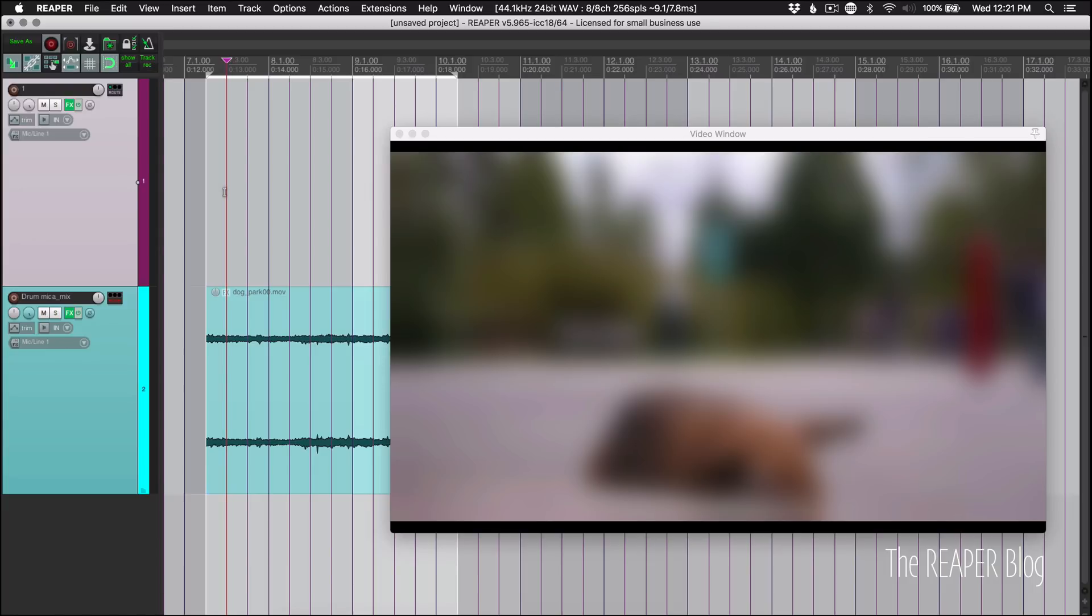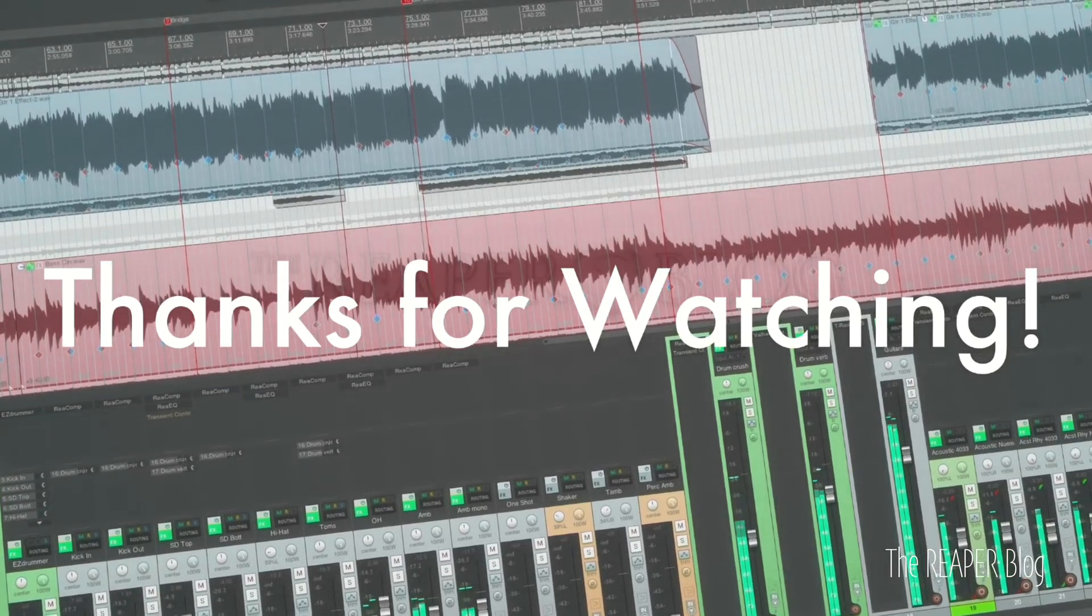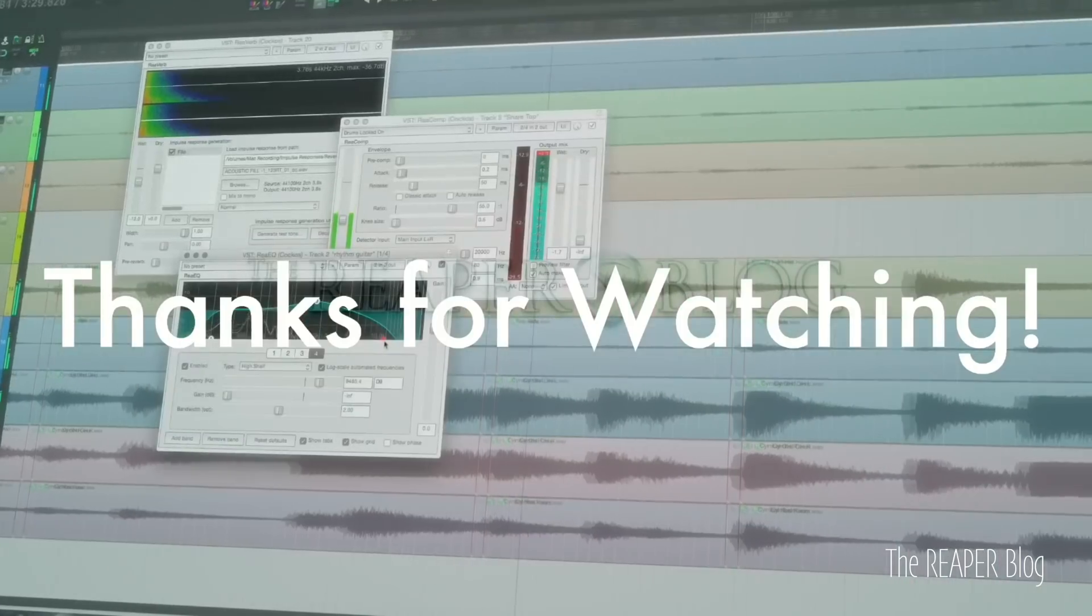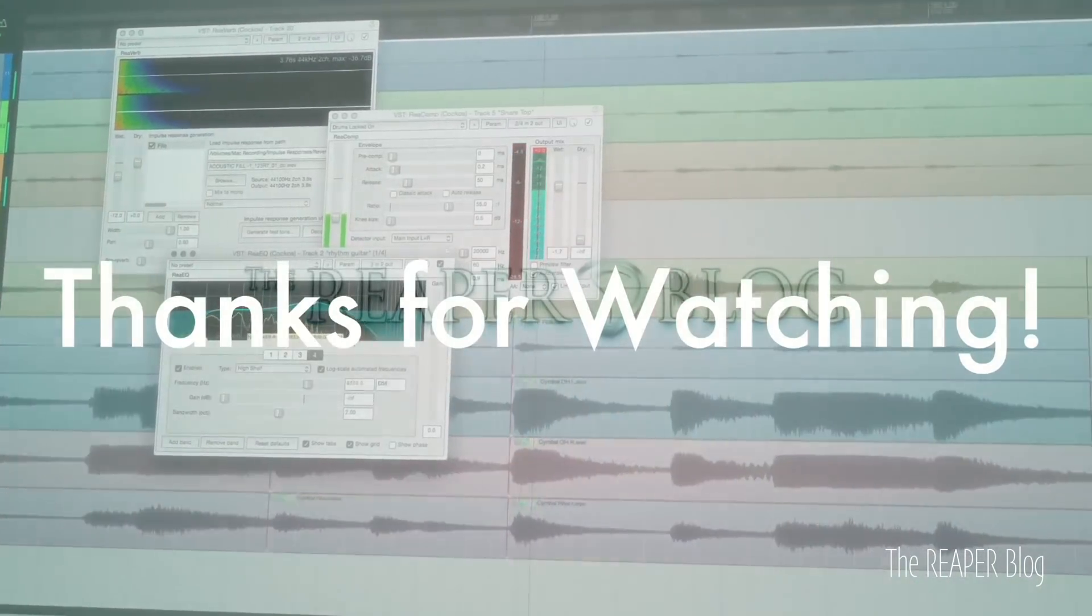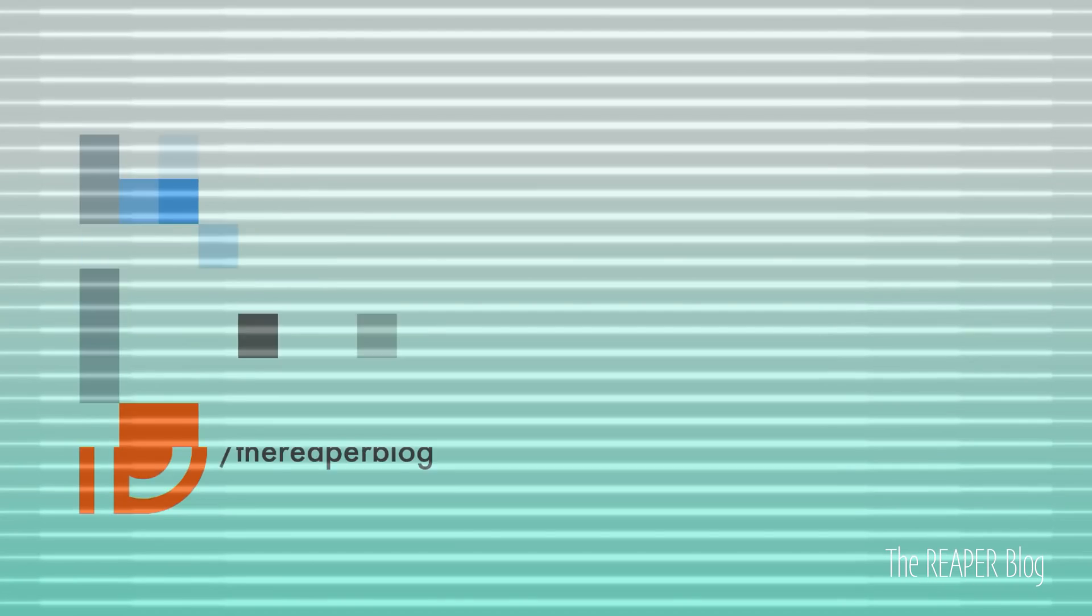If you've missed any of these update videos, I try to get a video out for every update, but it's not always possible, or there's not always a lot of interesting things to show, but you can check out a playlist of all those update videos to catch up on all the new features that have come out since Reaper 5. Please subscribe to the channel if you haven't already, follow me on Facebook and Twitter, join our Facebook group, Reaper blog community, support the Reaper blog through Patreon and visit reaperblog.net for a lot more tutorials.